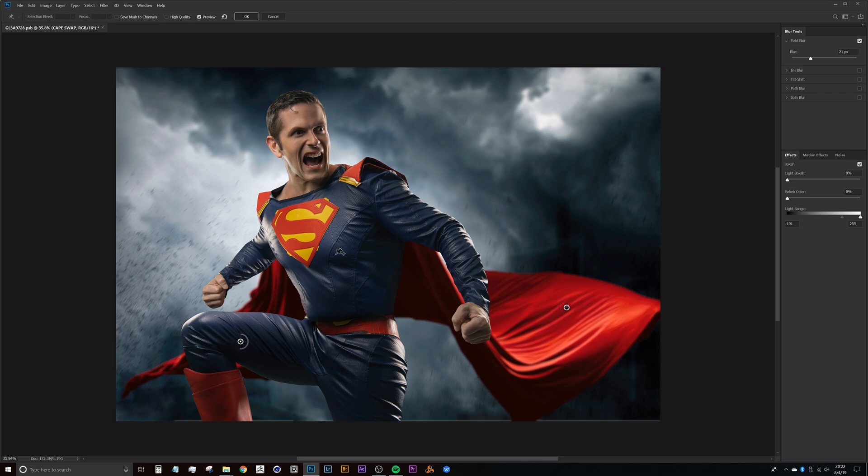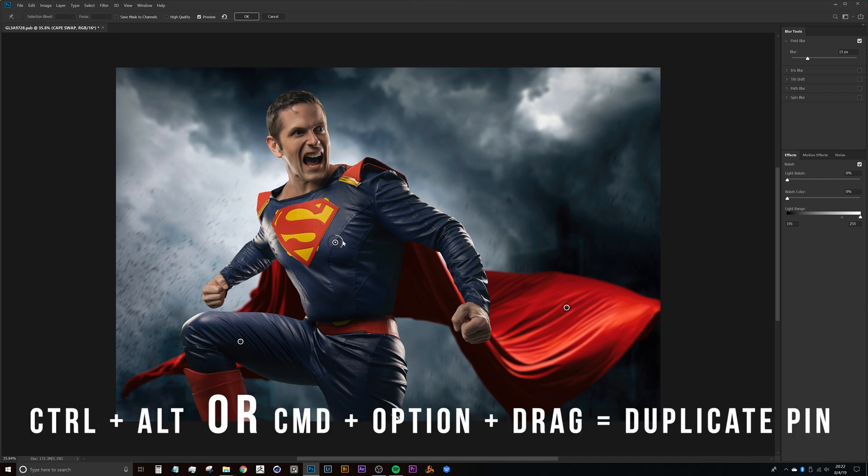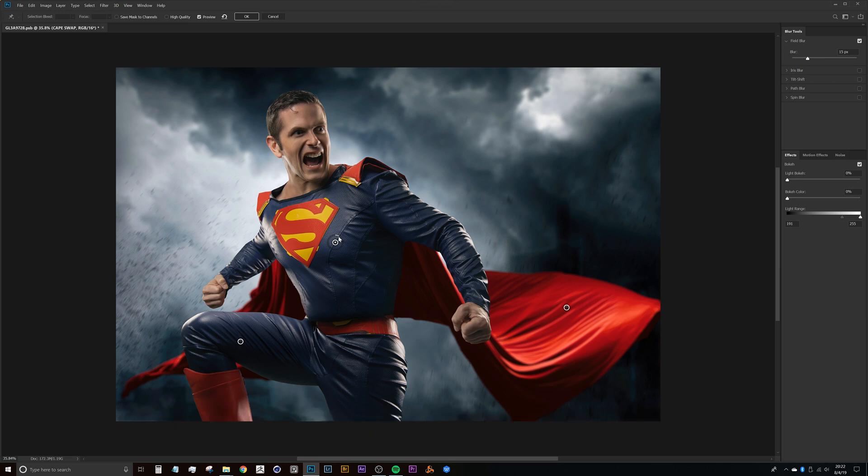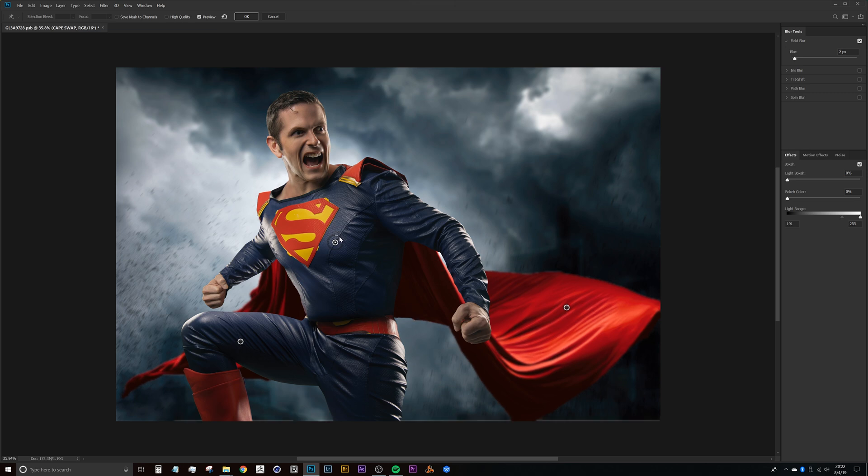And then we can create one more pin that's here at the top, a little bit more in the chest range of Superman, and we can just take that rate of blur down quite a ways. So what that's going to do is give us a pretty sweet effect. In fact, we can probably bring that down close to zero, maybe just having a little bit there would be fine.